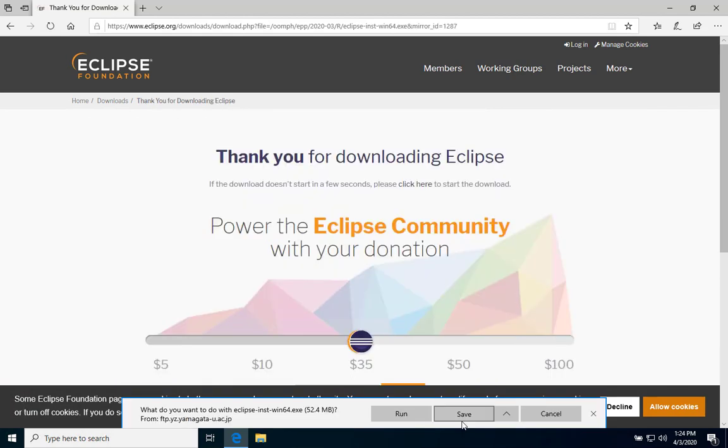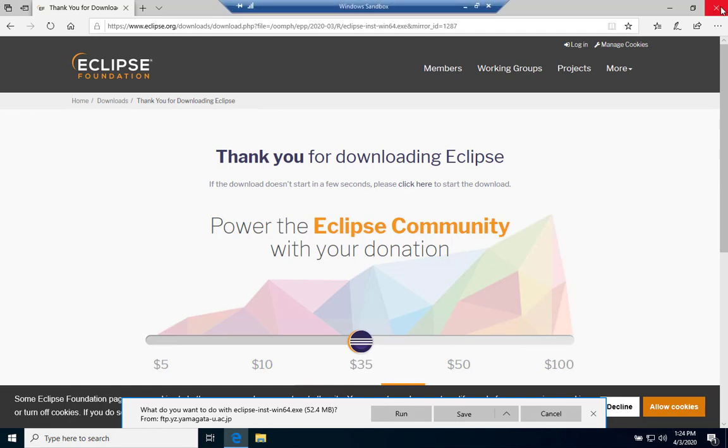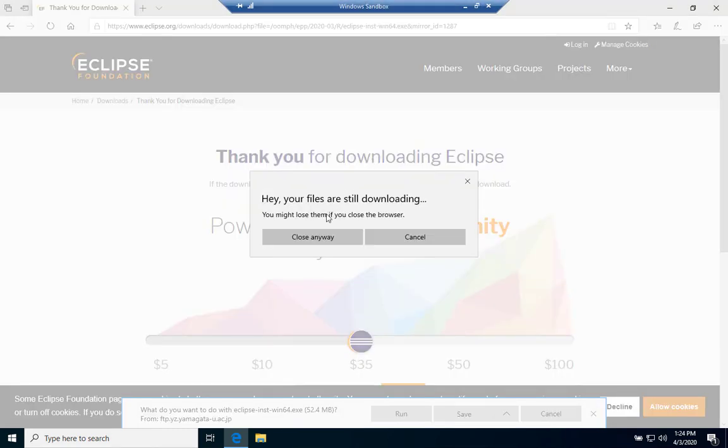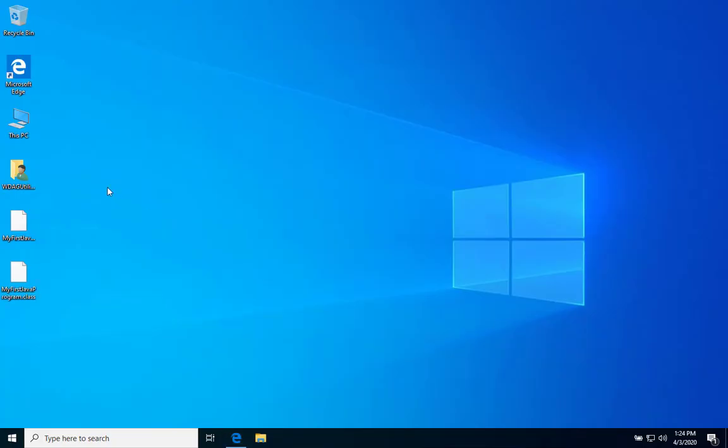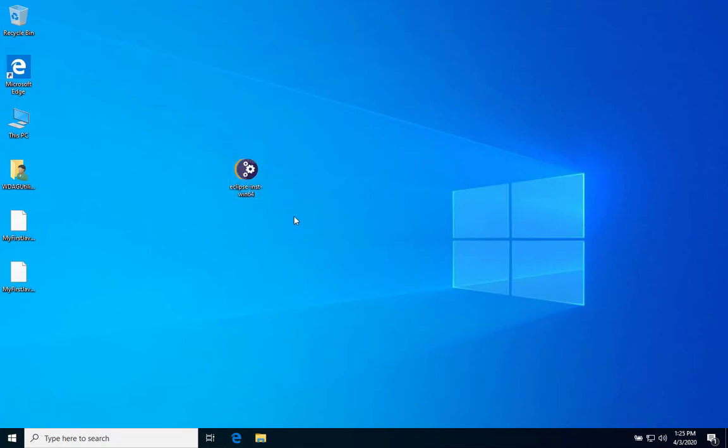After clicking download, there is a save button over here. You just have to hit save and we will just have to wait for the download to finish. Same with the JDK a while ago, I already pre-downloaded the Eclipse. So what we have to do is double-click the Eclipse installer to install.